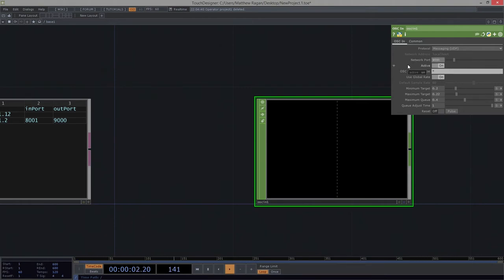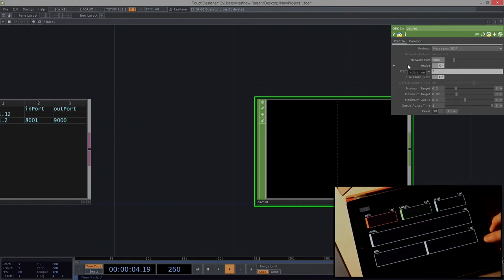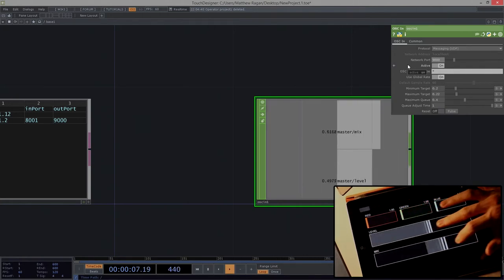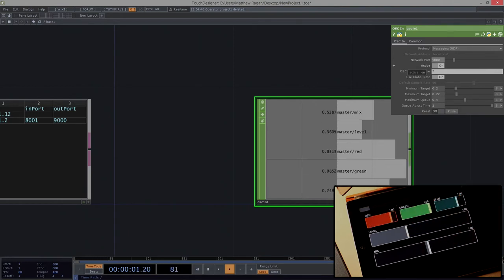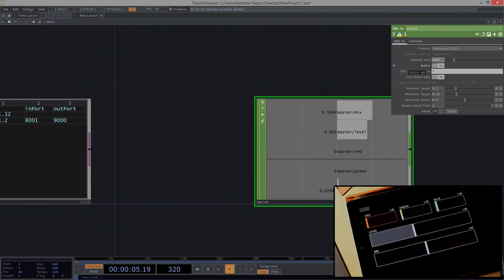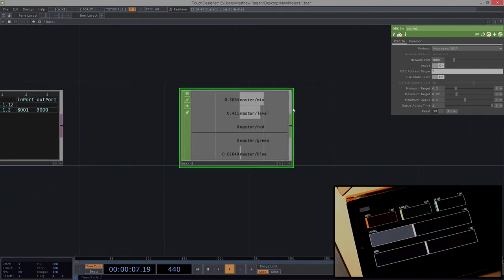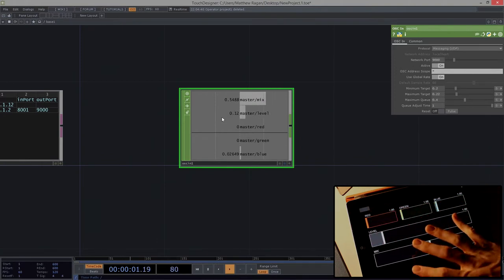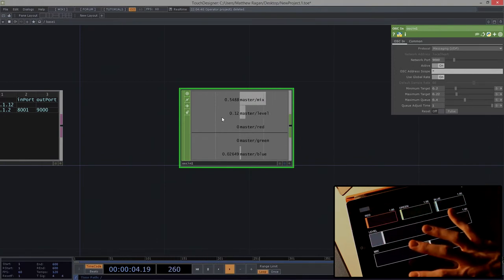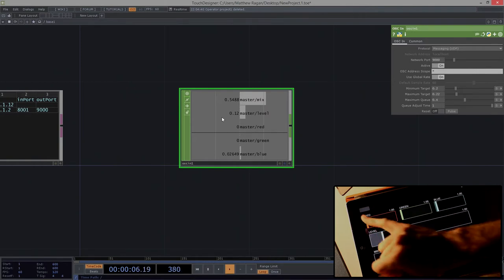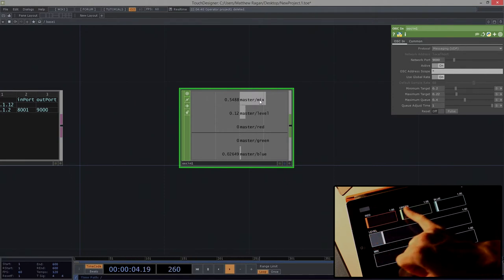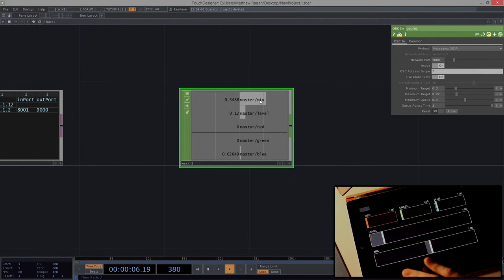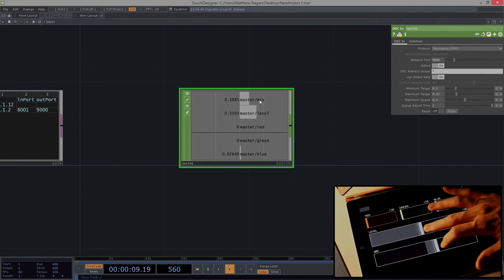Once we've done that, back in TouchOSC we can head back to the interface page and start to see that when we move our interface here, we get some information that streams over to our computer. We're actually catching here in TouchDesigner all the things that are happening when I interact with this physical interface. Master corresponds to the page number, and then slash mix, slash level, slash red, green, blue corresponds to the labels for these things.